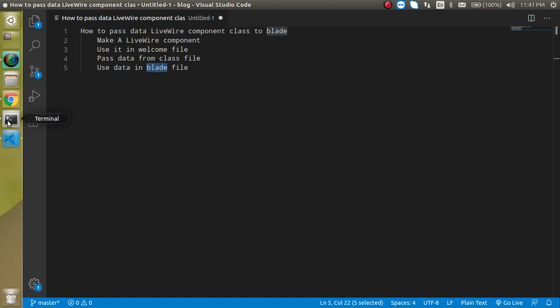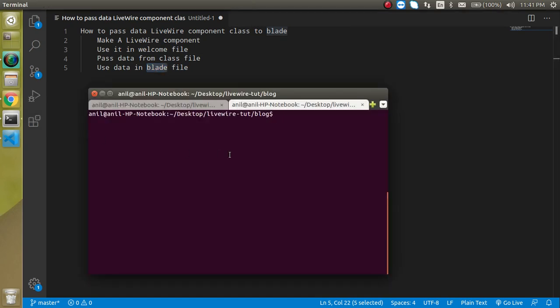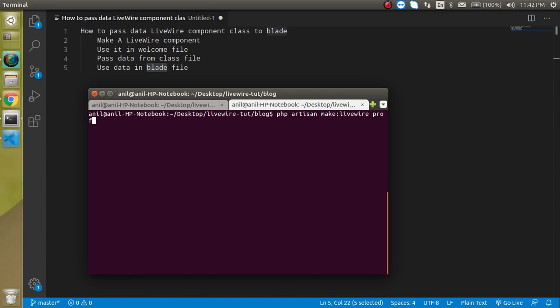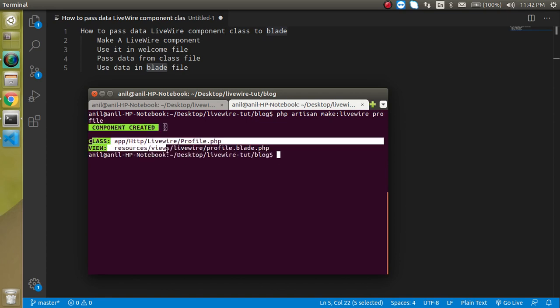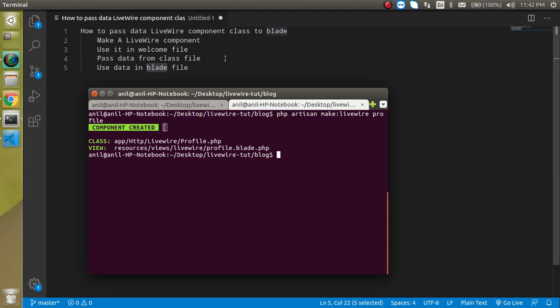So first of all, now let's make a component. So I am just going to write here PHP artisan make livewire and our component name. So let's say our component name is profile. And whenever I'm hitting it, now you can see that we got the two files here.